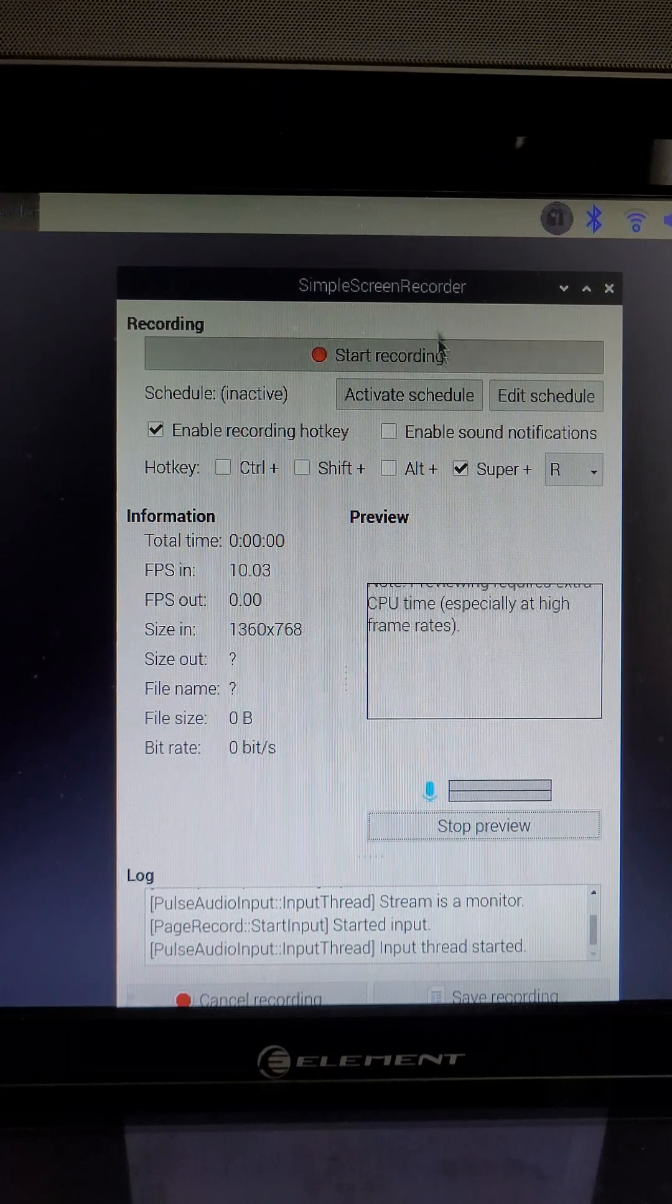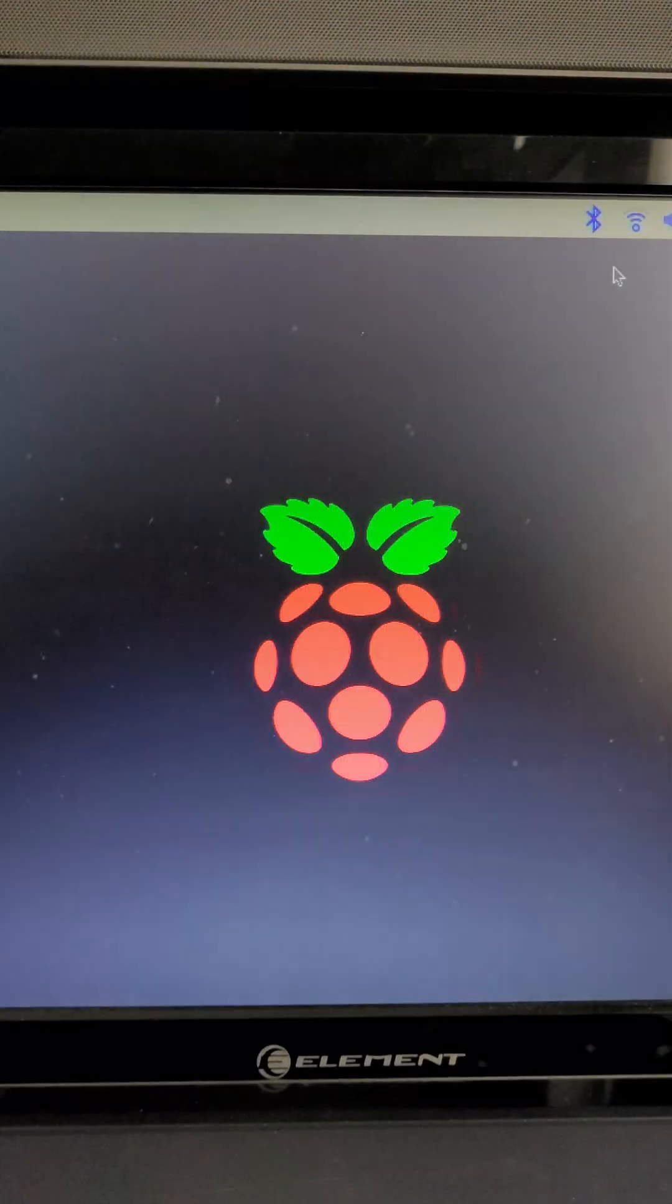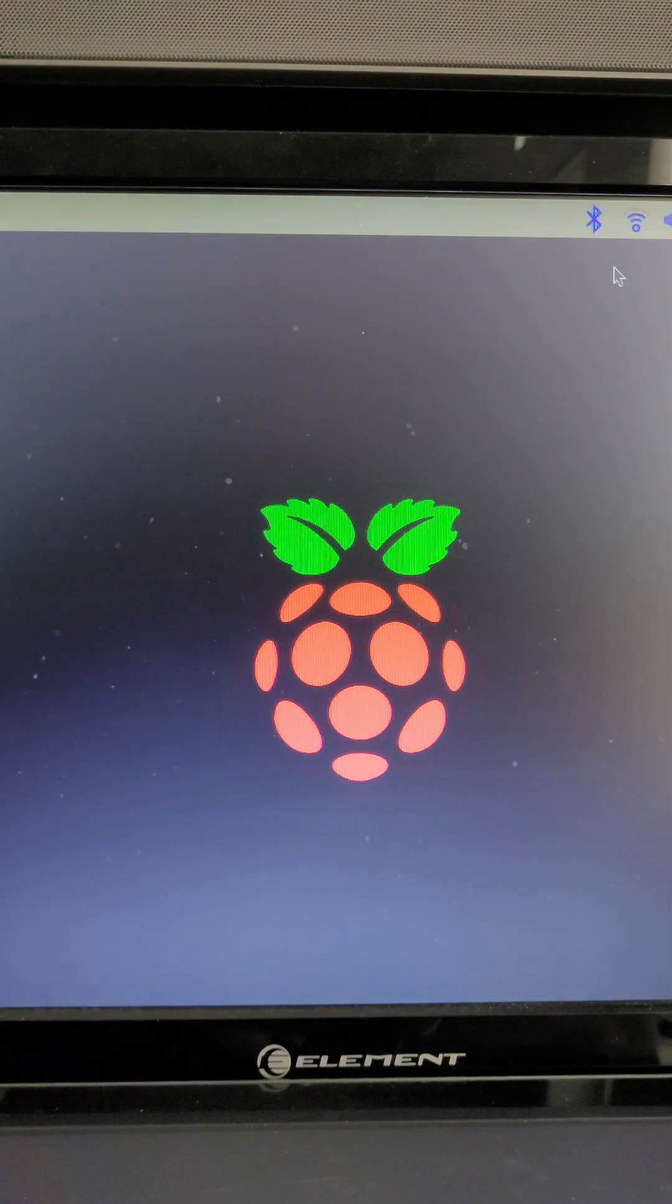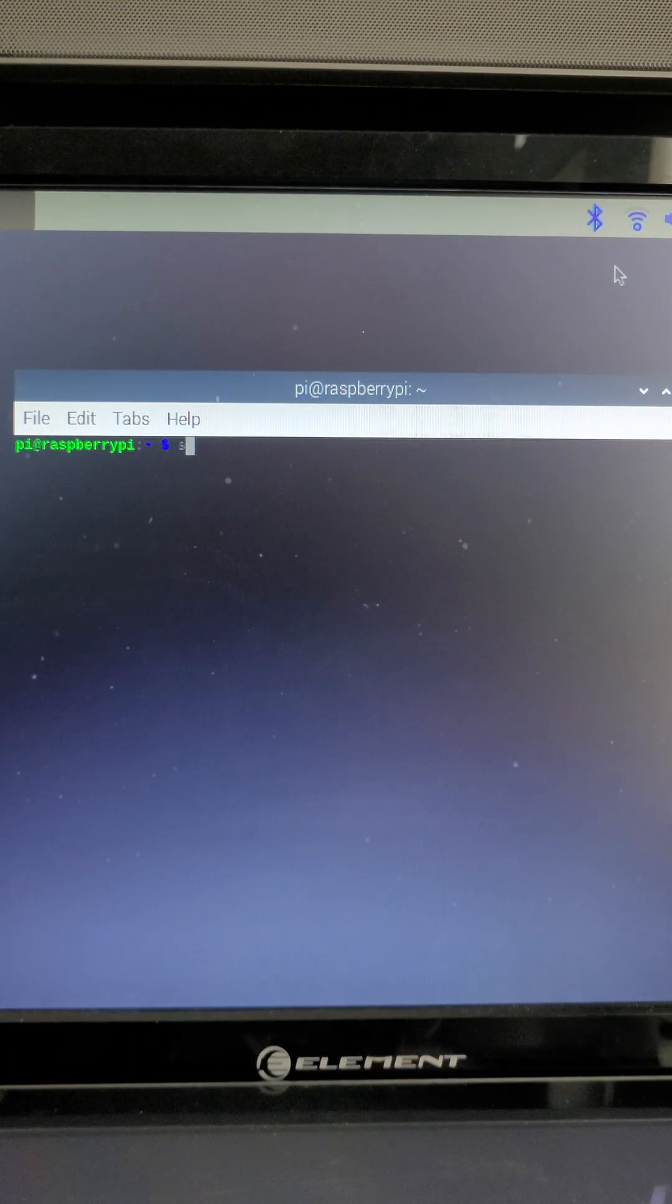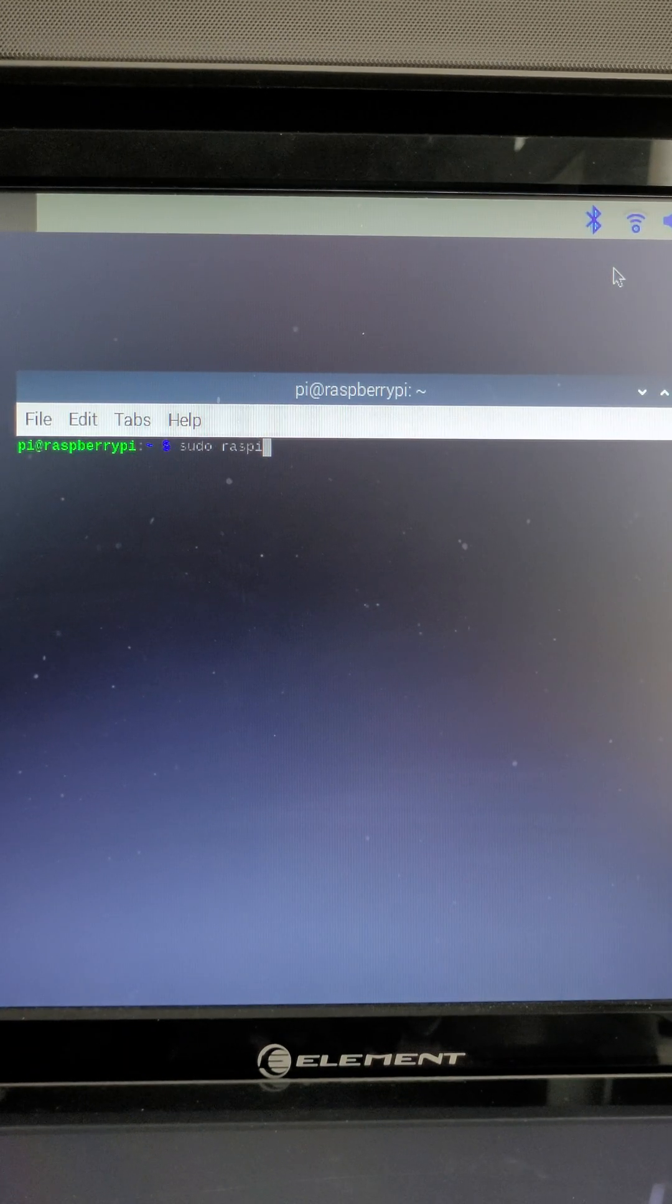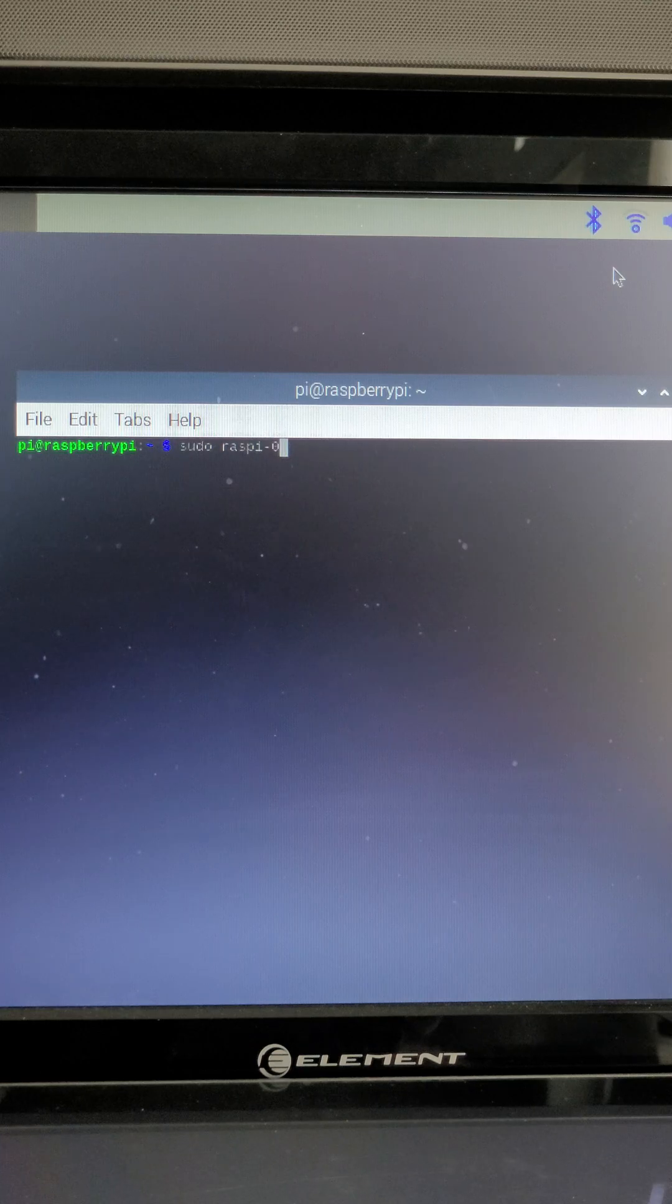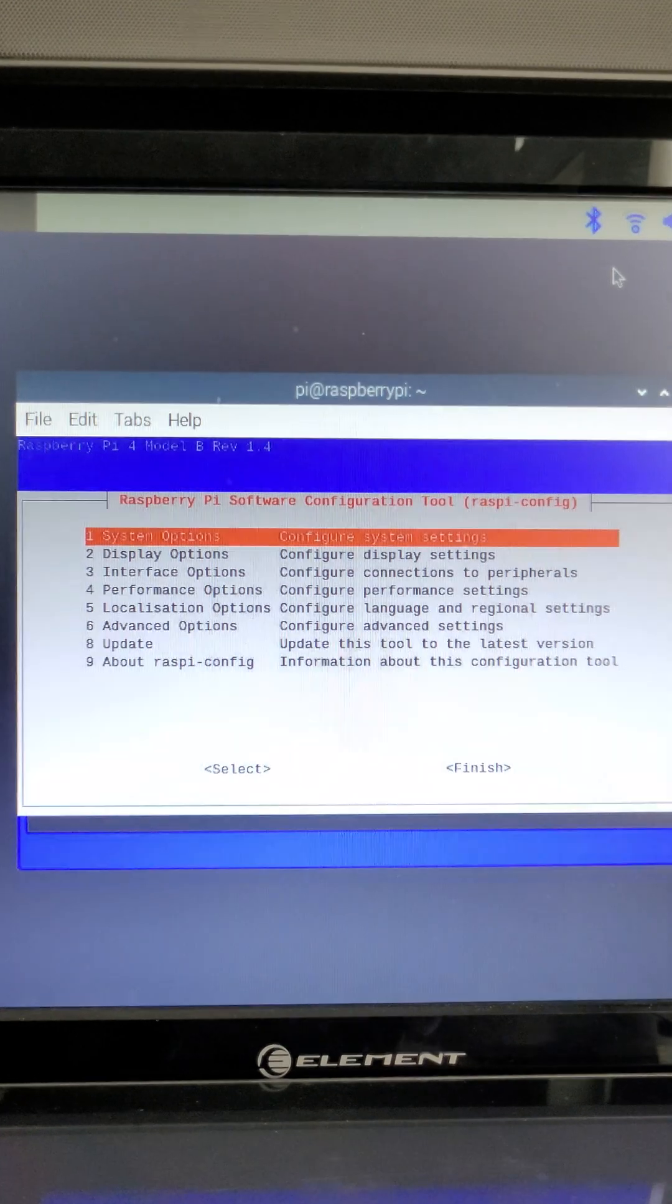So let's go ahead and open up Terminal with Control Alt and T and we're going to type in sudo raspy config. Hit enter.